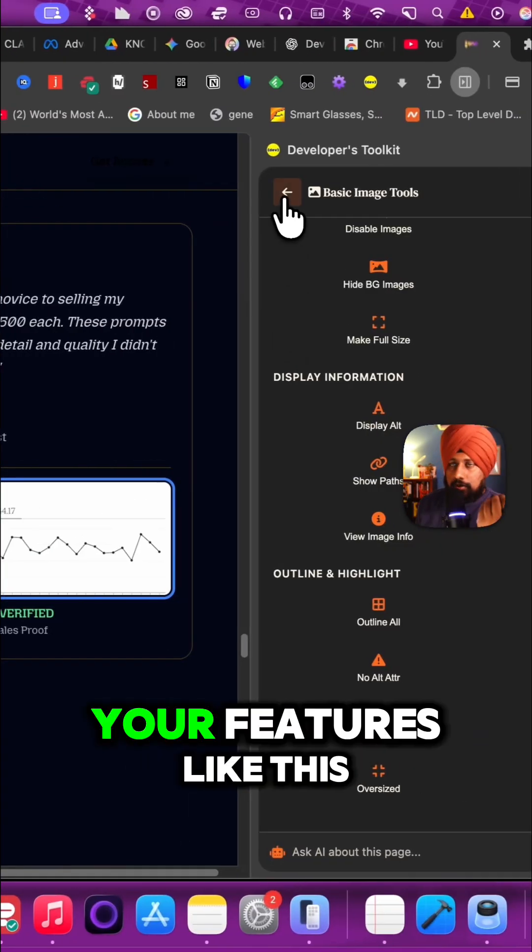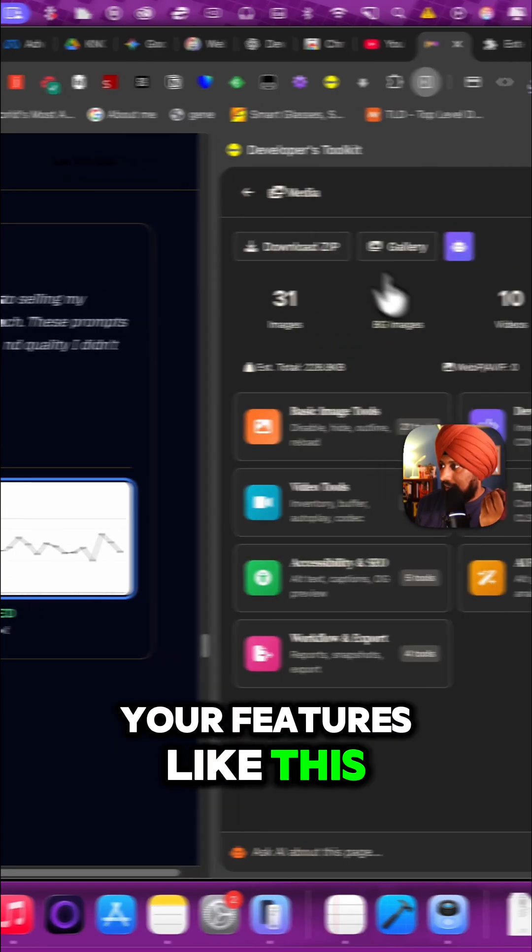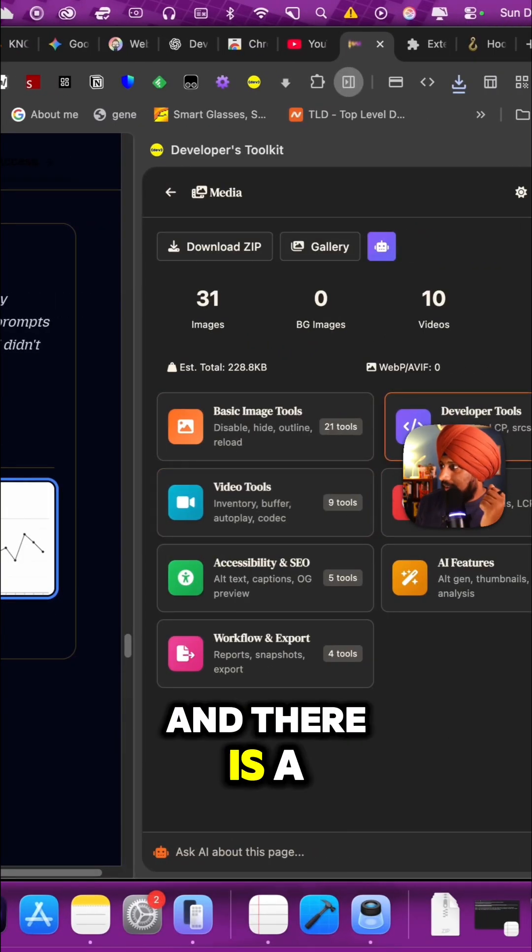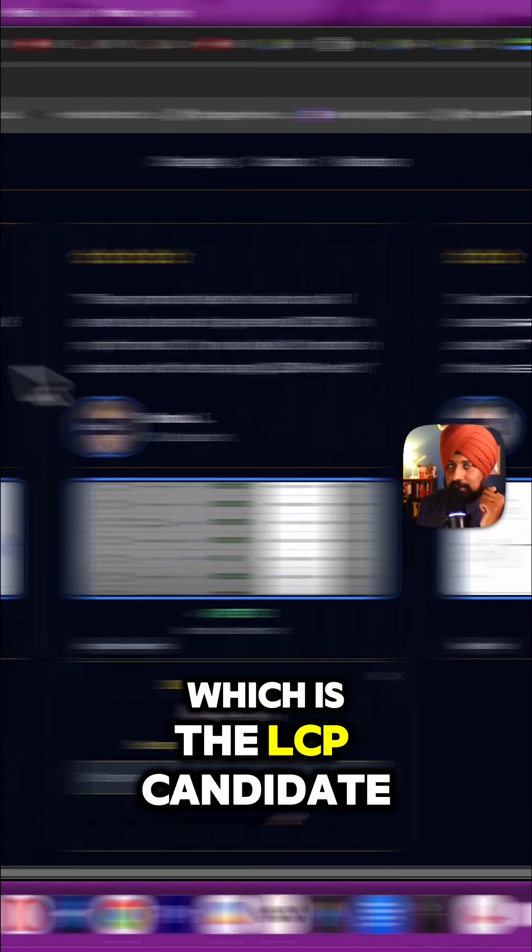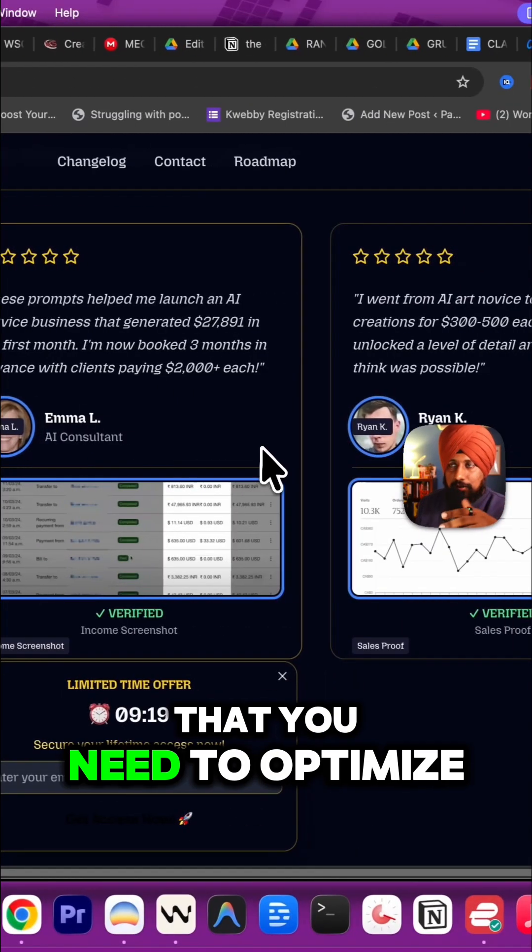There is a developer tools section which includes LCP candidate that you need to optimize your file.